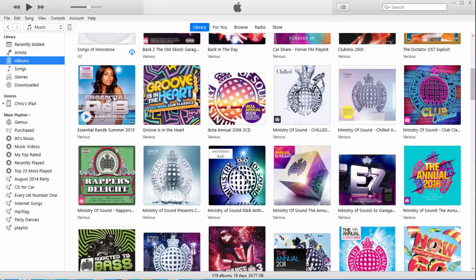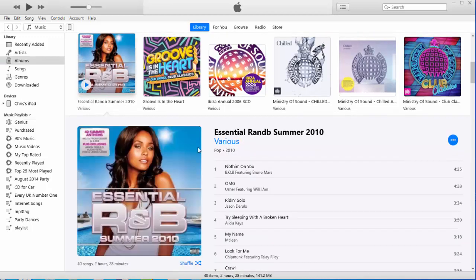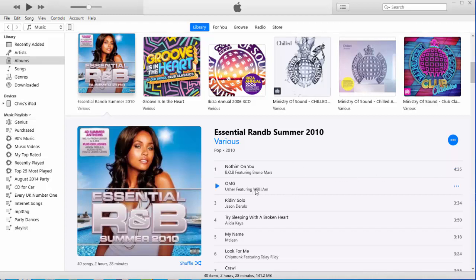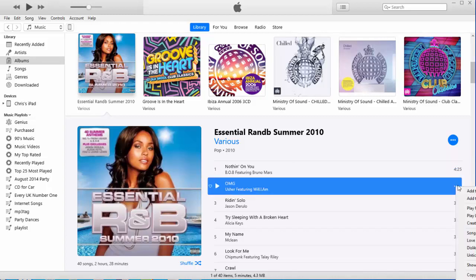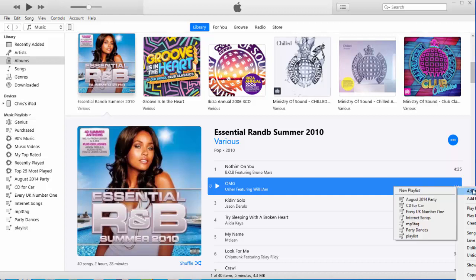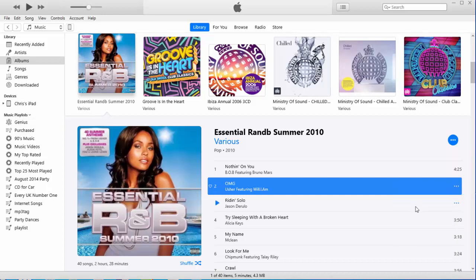So, make sure you don't go above 80 minutes, otherwise it won't burn properly. So, let's pick out a few tracks. I'm just going to go through a few albums I've got here. I'm going to want this track here. So, let's click on the three dots just to the right, and we're going to add it to playlist, and we're going to add it to the CD4Car playlist.